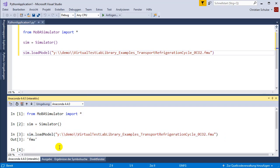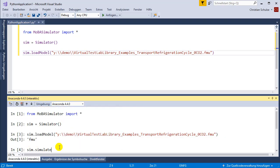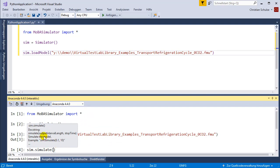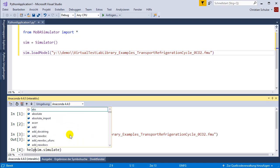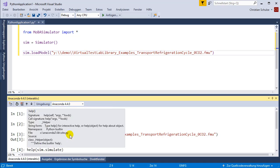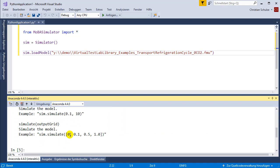To simulate I now have to call the simulate function. In this tooltip you see that the first argument is the output interval length and the second argument is the stop time. If you want to ask for the full documentation you can use this help function. Then you get the documentation string which gives you an example and a description of this method.